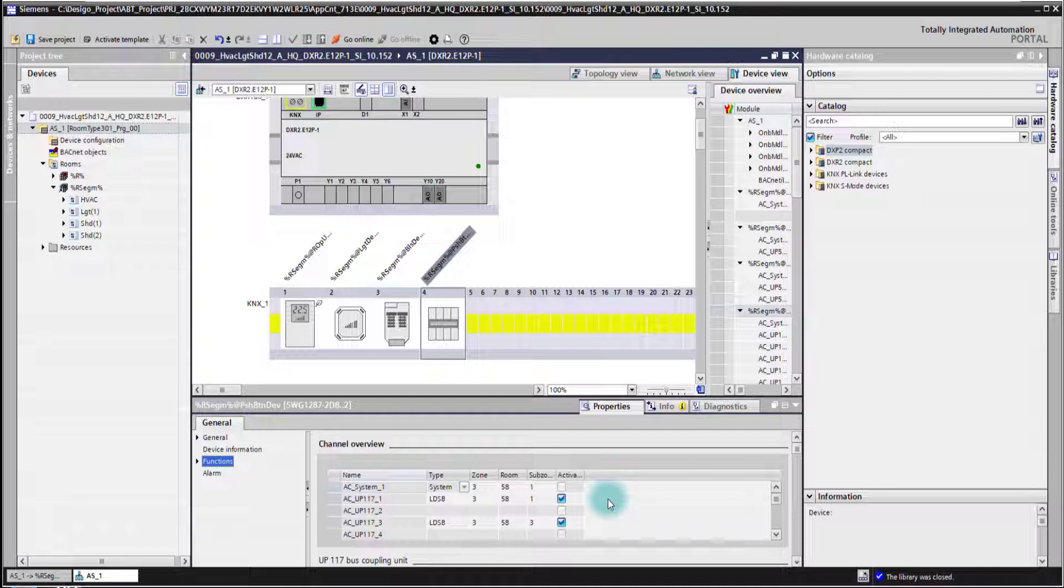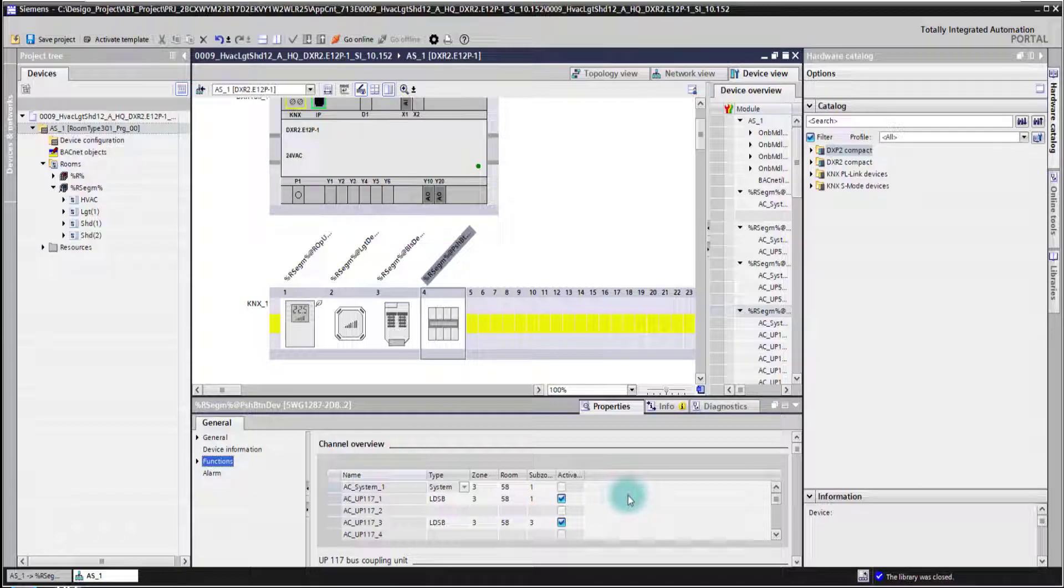That's how you can configure your PL-Link push button device in ABD Site Room Programming.